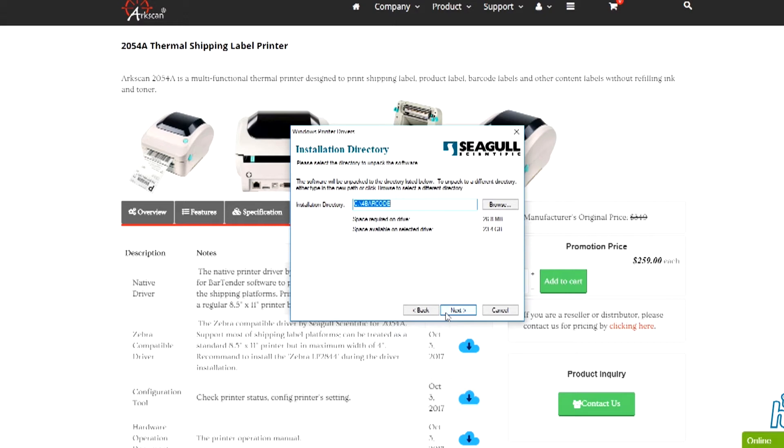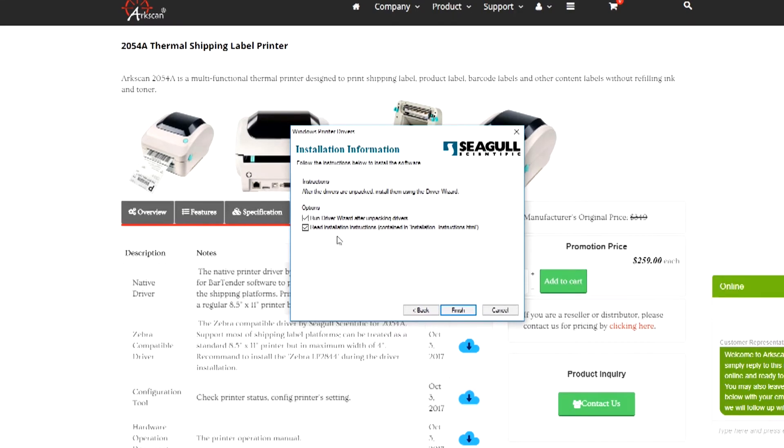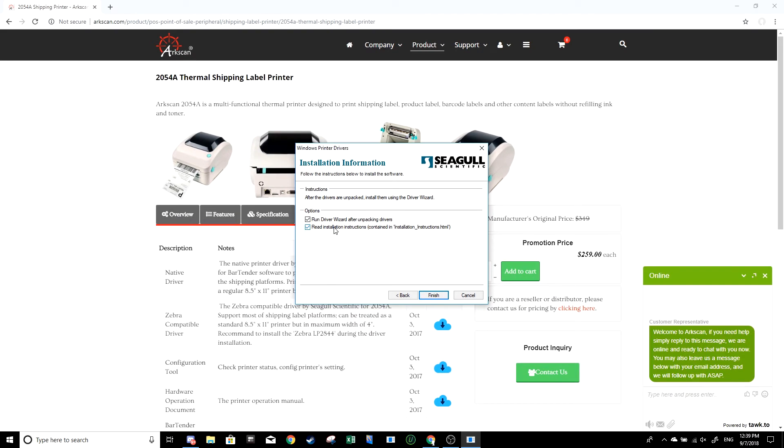Here, make sure run driver wizard after unpacking drivers is selected. The installation instructions are optional. You can take a look at it if you want. If you leave it checked, it's going to open a PDF document with further instructions. But for now, I'll leave it unchecked. Press finish.